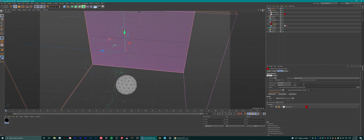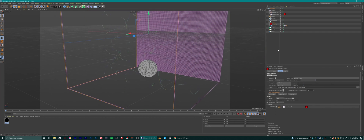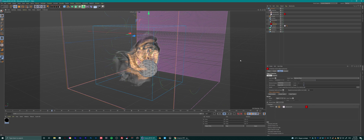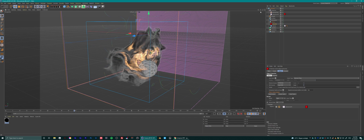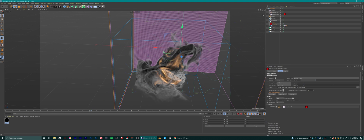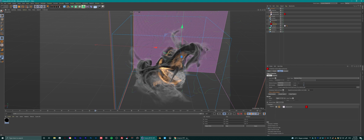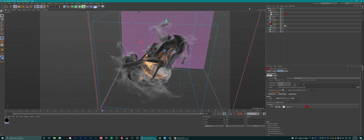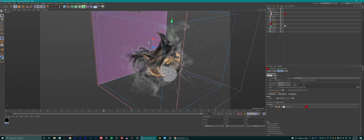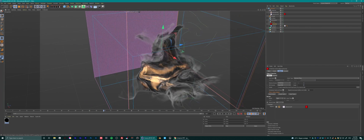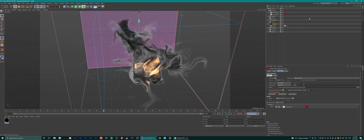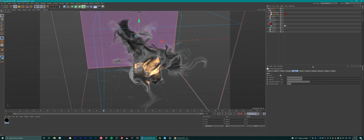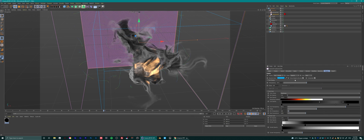This is how it looks after switching the field direction to velocity — much more what I was looking for, so much better. You see a fire simulation that follows the field. Right now I have the field influence set to 50%. You could set it to 100% or 20% — the lower the number, the less it will follow the field and the more it looks like the original fire simulation.